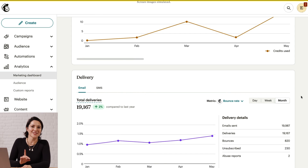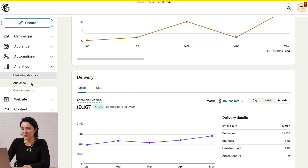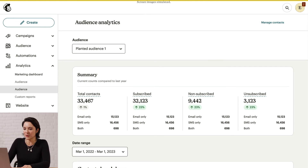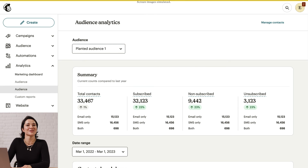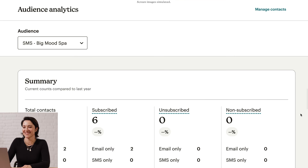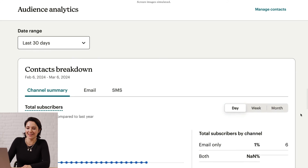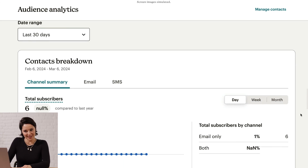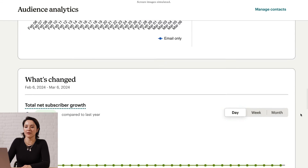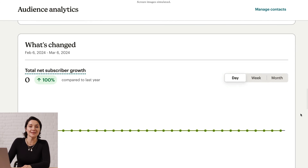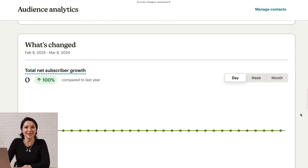There's one more dashboard I want to show you. Head to Analytics again and this time click Audience. Here you can track contact behavior across channels and use the insights to help improve your interactions with customers. You'll be able to see stats for total net subscriber growth, as well as a breakdown of your contacts and their behavior over time, organized based on their subscriber status — SMS, email, or both.